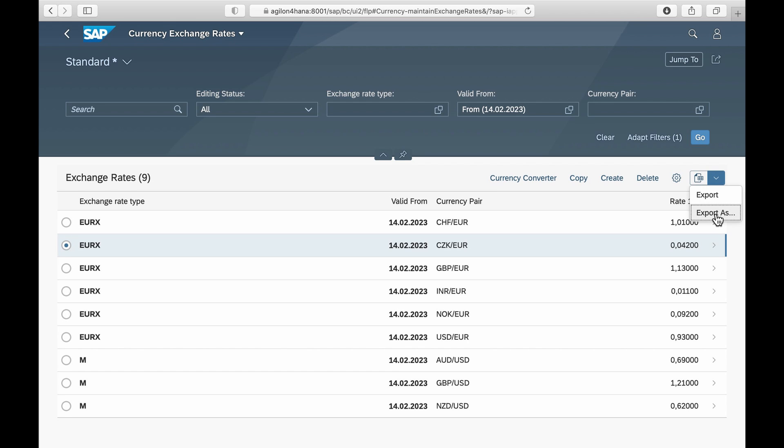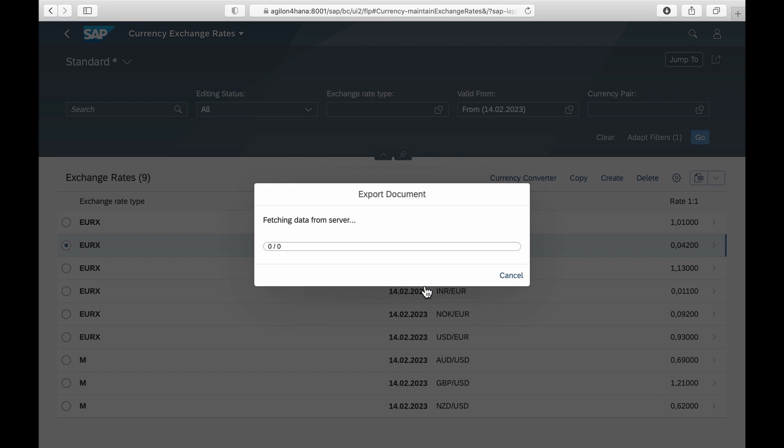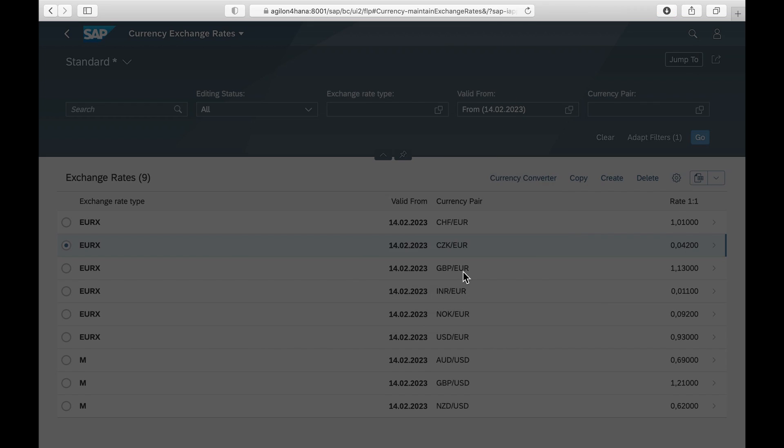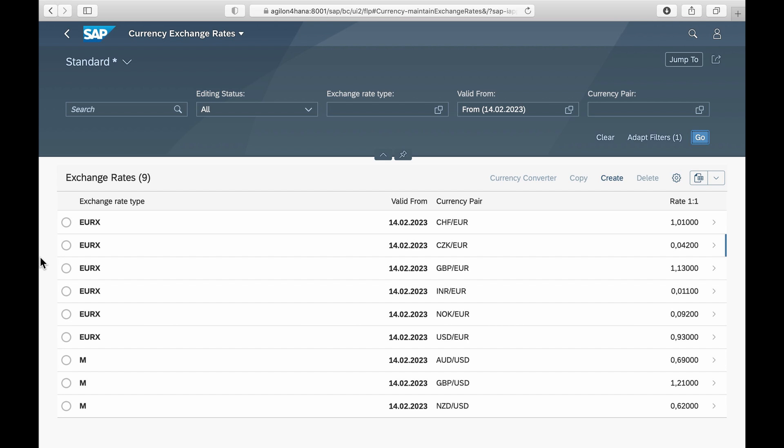From here you can export rates to a spreadsheet, delete rates, or create new ones manually.